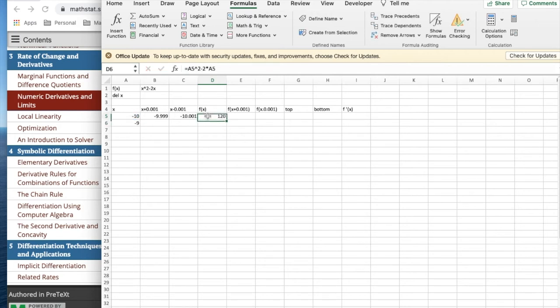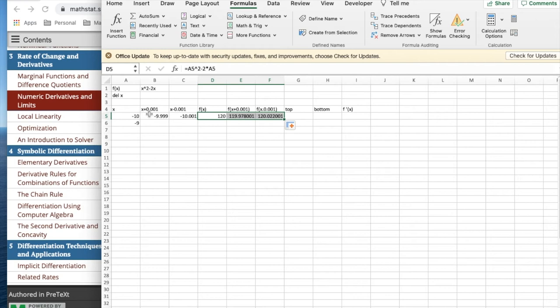The reason for doing my normal lineup is now I simply drag across and it's going to use the formulas on x plus 0.001 and x minus 0.01.